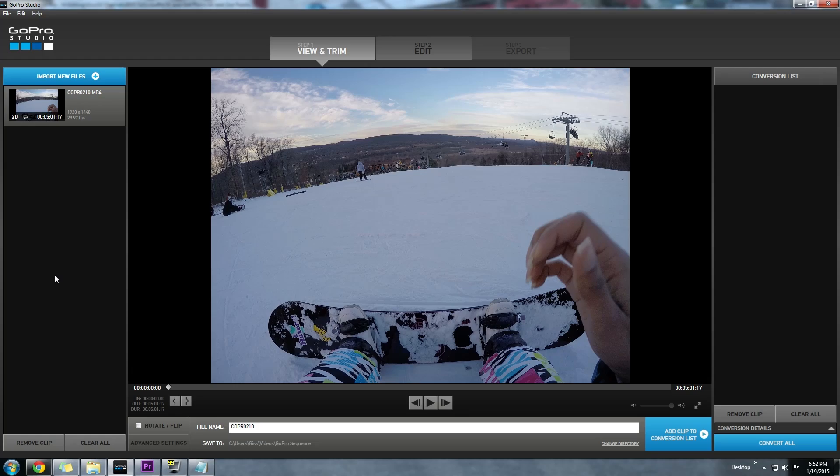Hey, what's going on everybody? Jeremy here with a GoPro Studio Quick Tip. Today we're going to be looking at the in and out points feature built into GoPro Studio. I just want to show you how it can save you some time and some space on your hard drive. So let's get started.